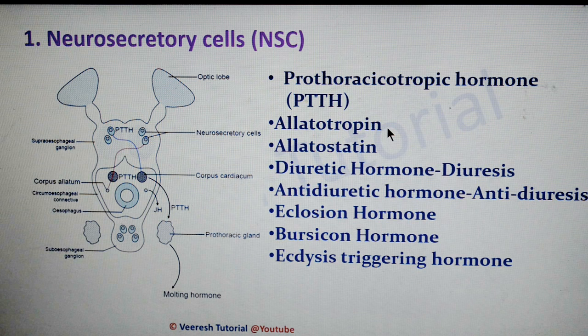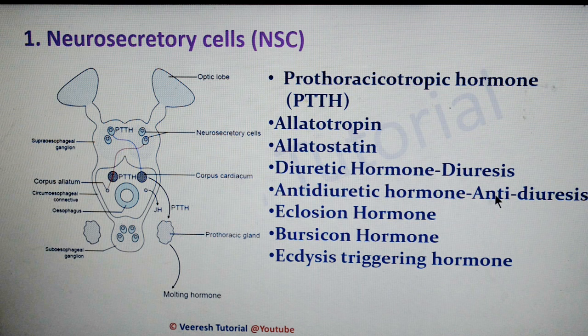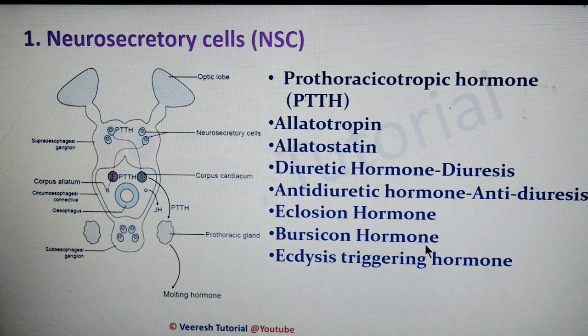Allatostatin — these are peptides that inhibit the synthesis of juvenile hormone. Diuretic hormone regulates water balance through diuretic action; the process is called diuresis. Anti-diuretic hormone inhibits urine production; the process is called anti-diuresis. Eclosion hormone triggers the emergence of the adult from the pupa. And bursicon hormone is involved in hardening and darkening of the cuticle.